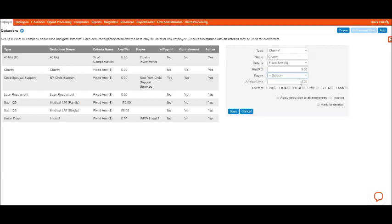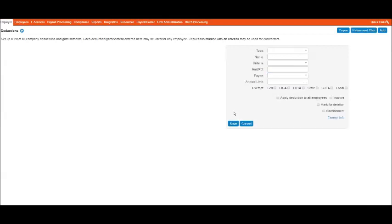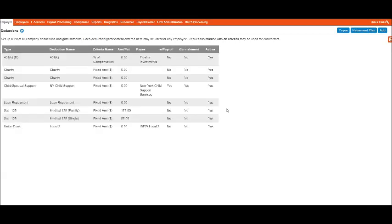And if they have a limit that they want to have deducted, we could do that. Now remember, this is company-wide, not just for one person. So depending on what your situation is, this may need to be adjusted so that it would work well for the employees as necessary. And then you would hit Save. Now if someone wants to have this deduction on their paycheck...